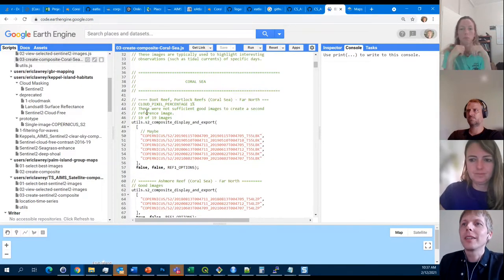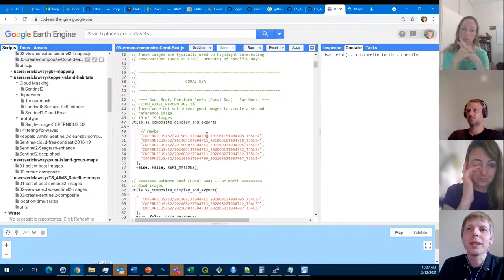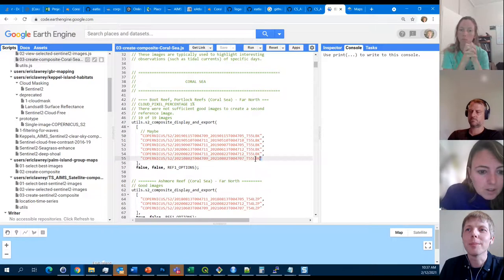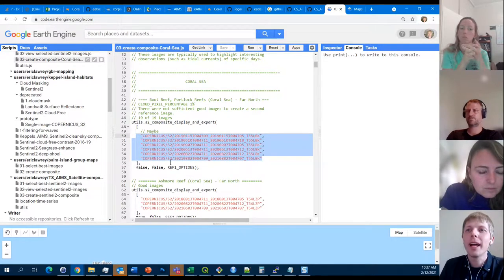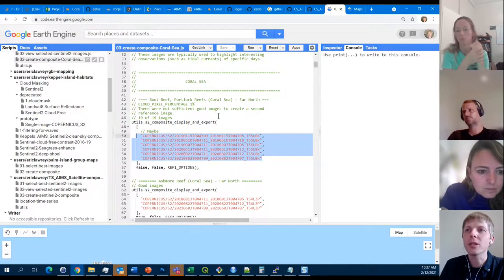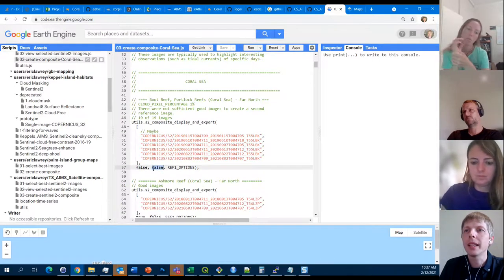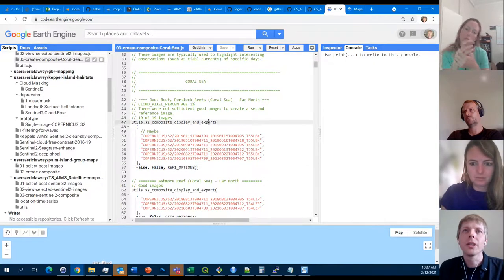Assuming that if we went through all 19 images we'd end up with a similar list to this, if we want to actually look at the composite we've got two boolean settings: one controls whether it generates display layers in the map for that composite, and one controls whether it exports the image to Google Drive.